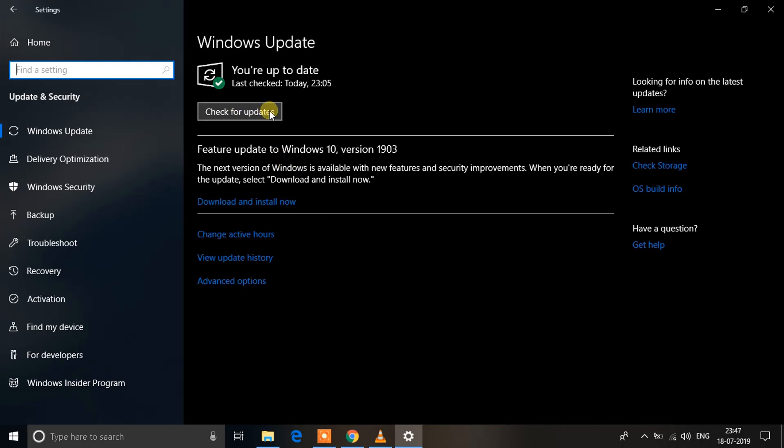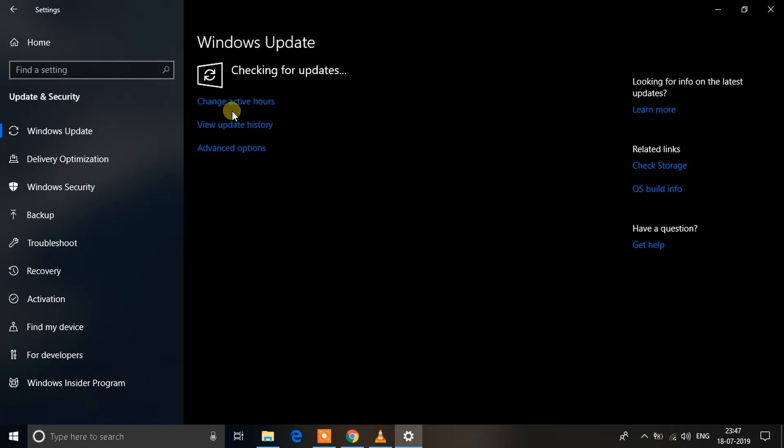It will automatically download the latest updates and install it on your system. So I hope this helped.